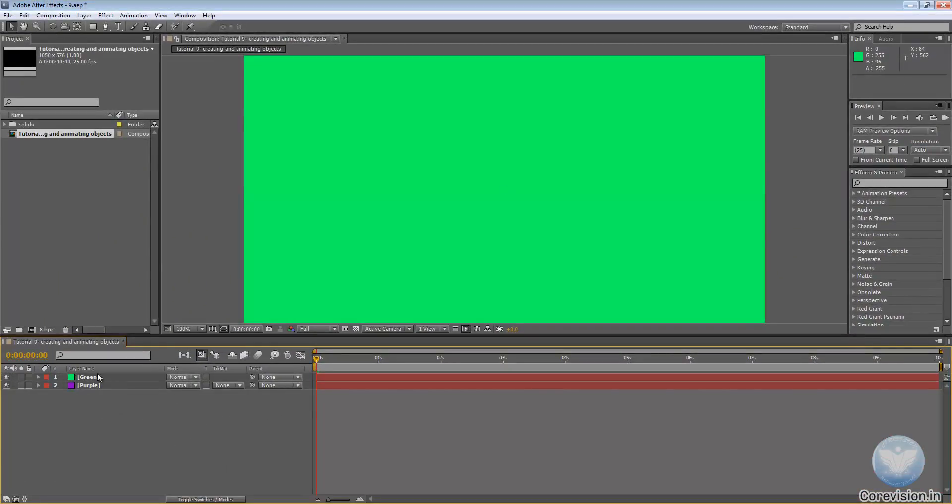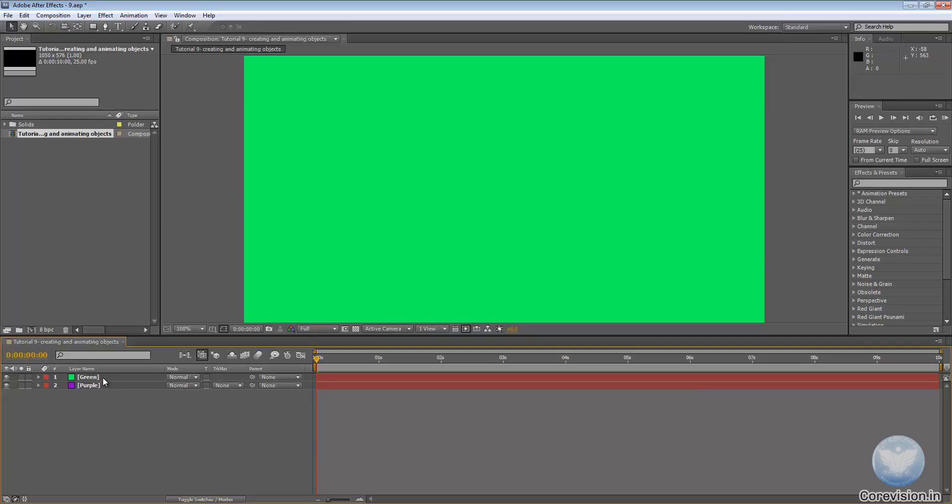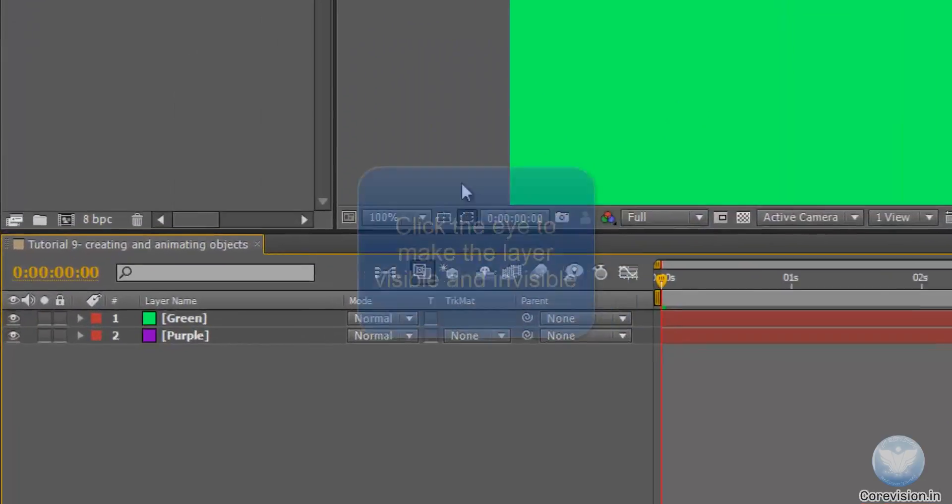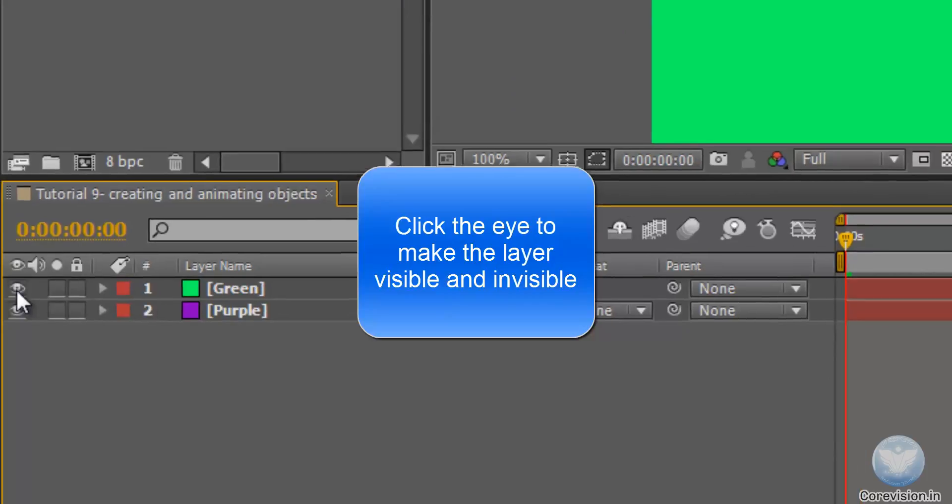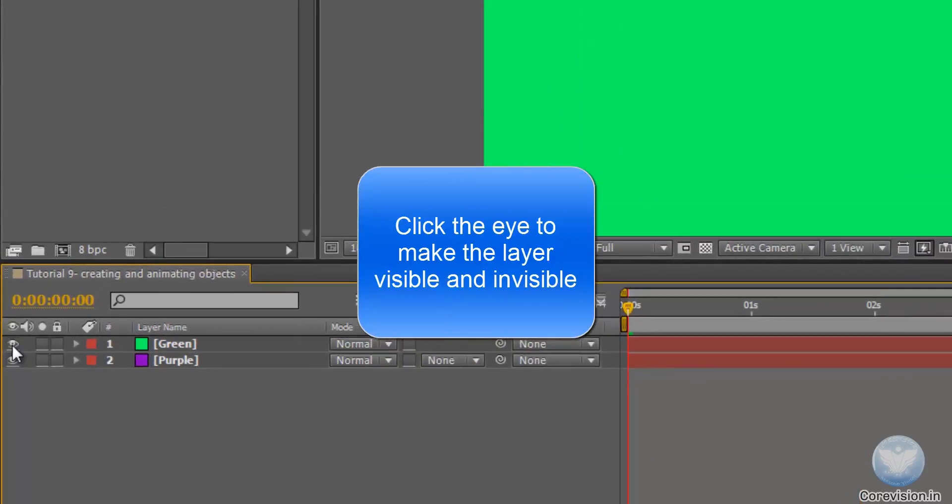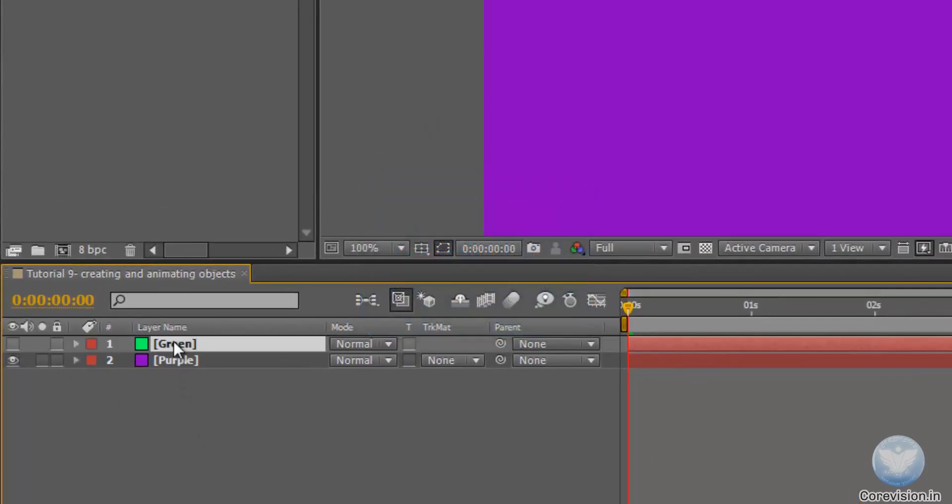Now one more thing that I need to teach you here is that if you want to hide any layer, for example you want to view the purple and you don't want to view the green without changing the order, just press this eye. Click it to shut the eye off, then that layer will exist there but we cannot see it.